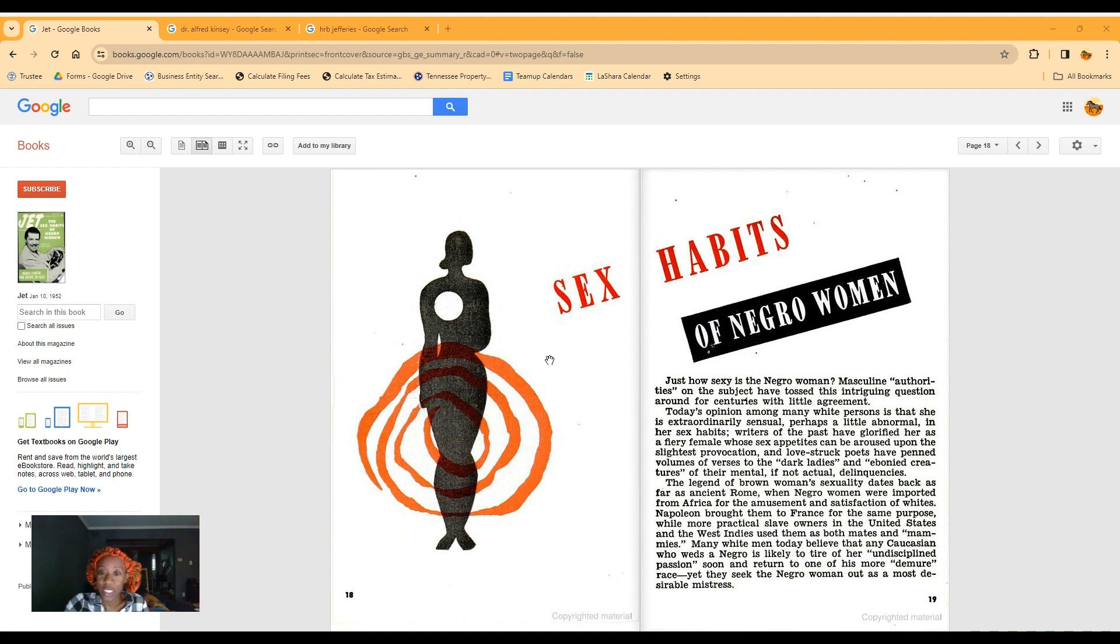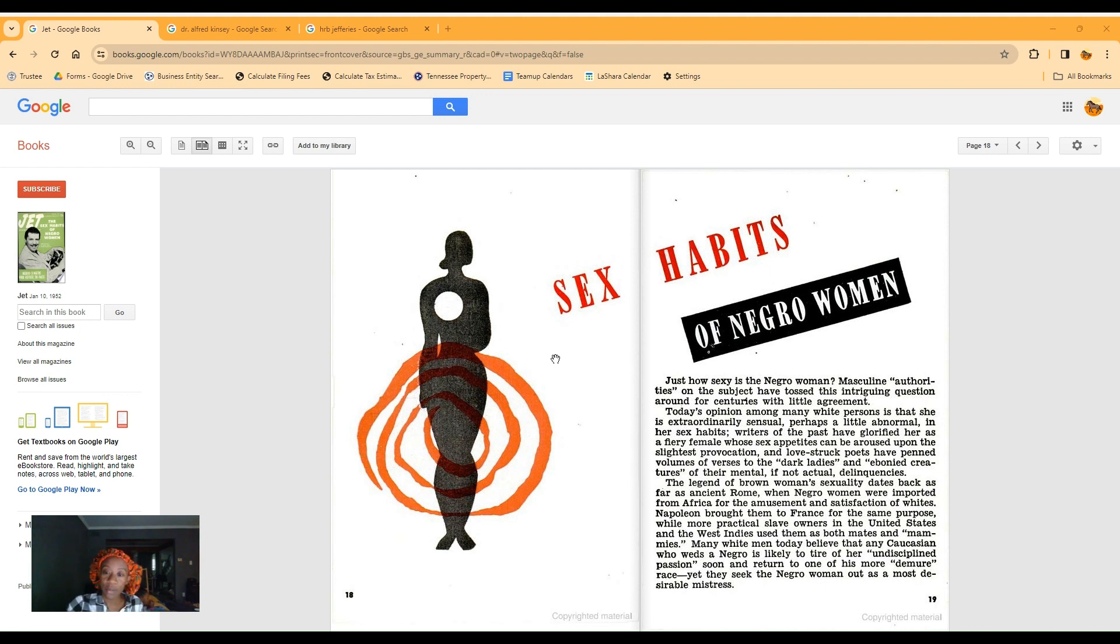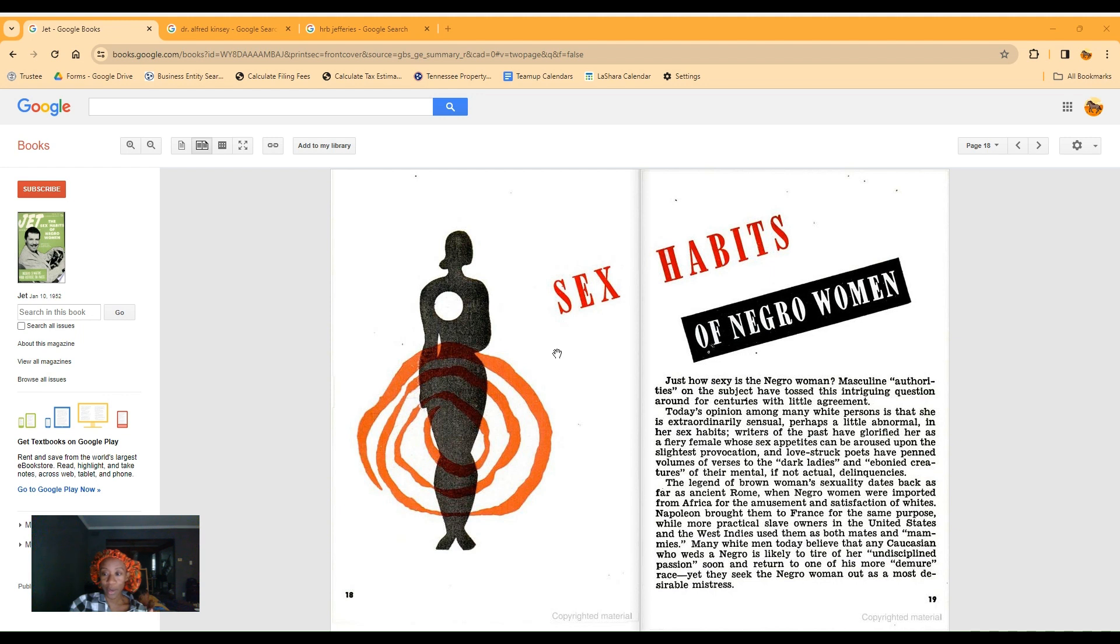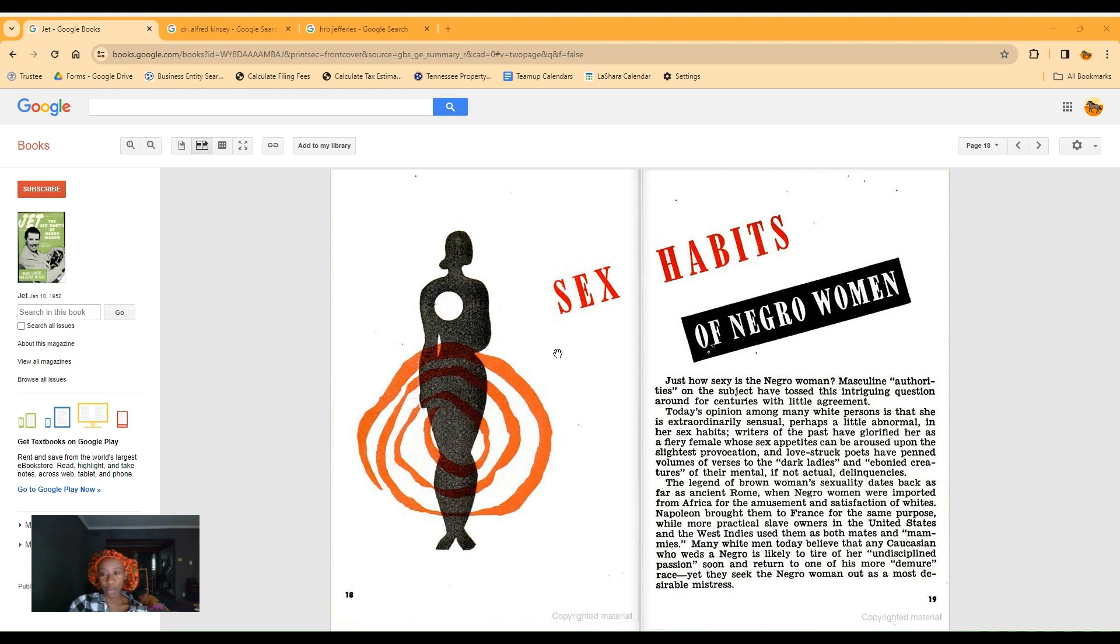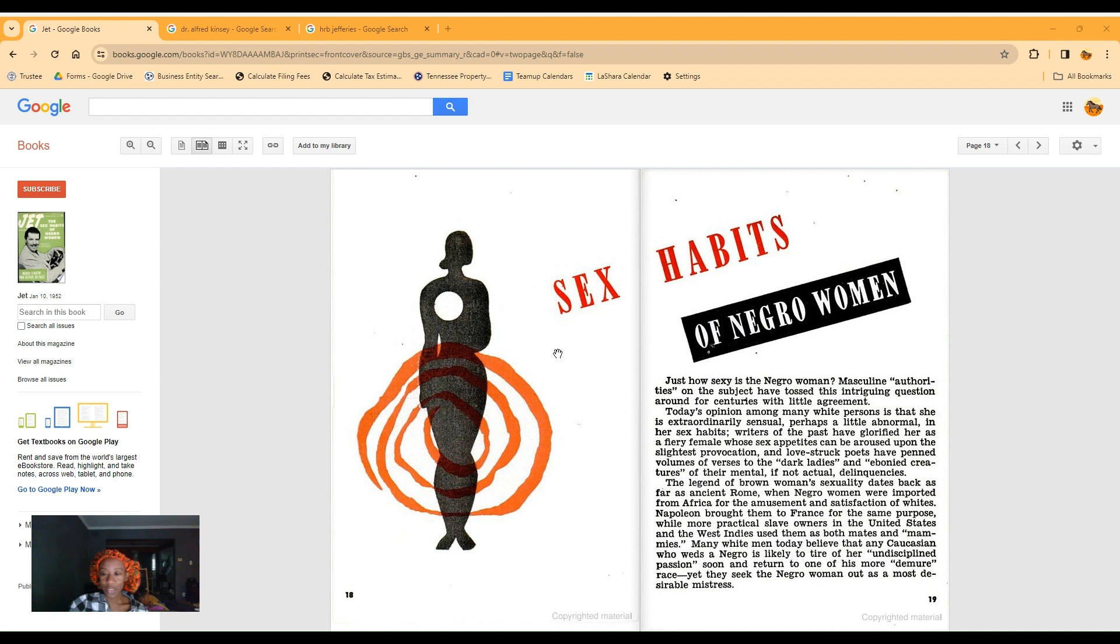It says, just how sexy is the Negro woman? Extremely. Masculine authorities on the subject have tossed this intriguing question around for centuries with little agreement. Today's opinion among many white persons is that she is extraordinarily sensual, perhaps a little abnormal in her sex habits. What's that supposed to mean? A little abnormal?